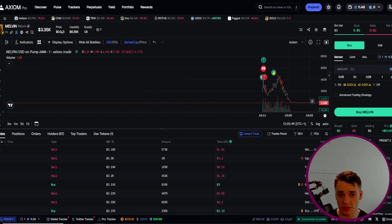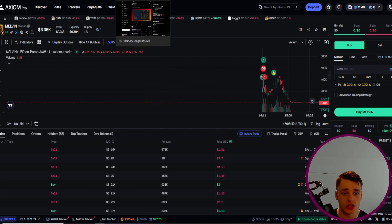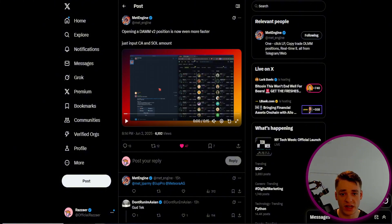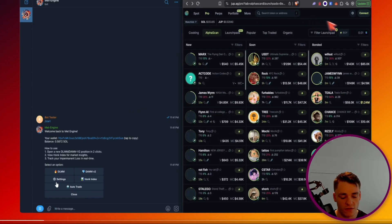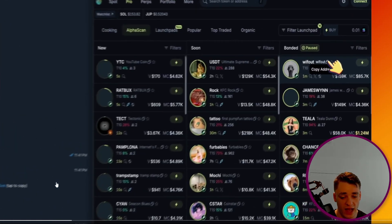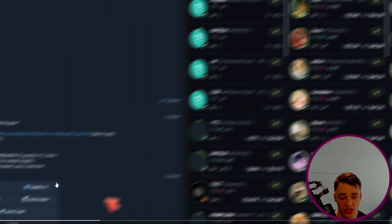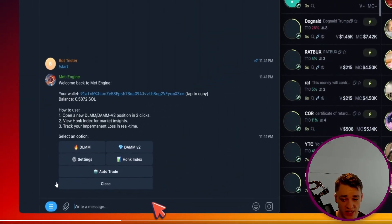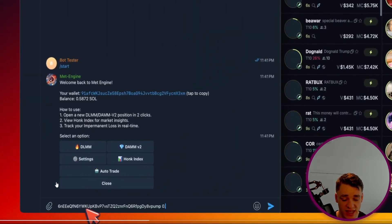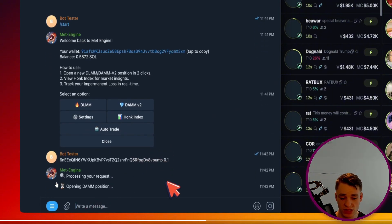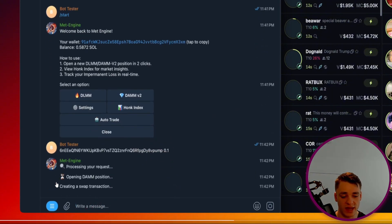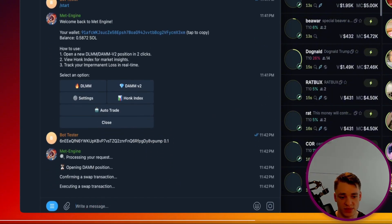But now it is undoubtedly quicker to be using MetEngine in combination with Rocket Scan. If we look at this video you can get a rough idea of how it works. You literally copy the ticker, paste it in, put the amount of Solana and it looks like it automatically makes the position.